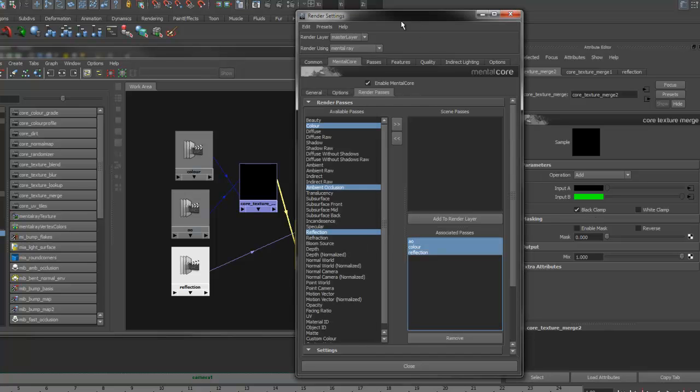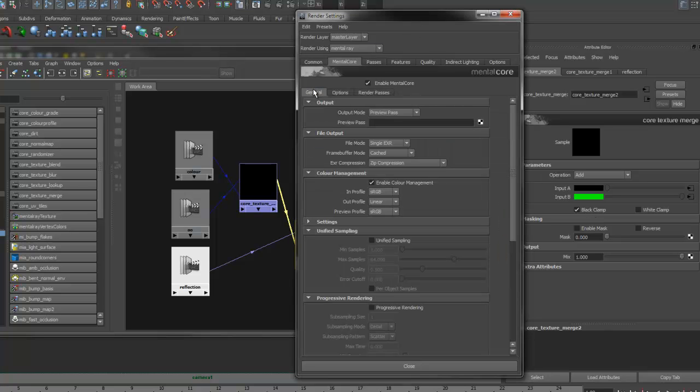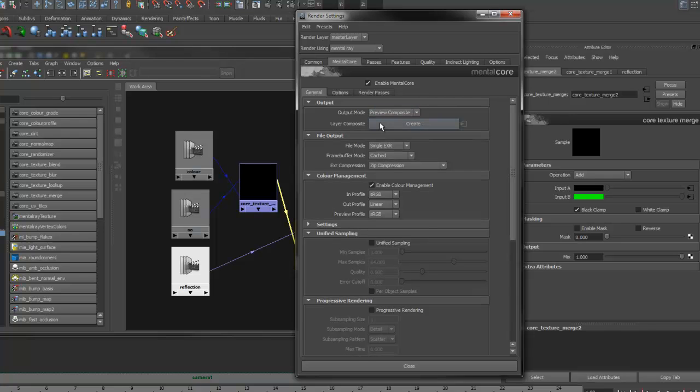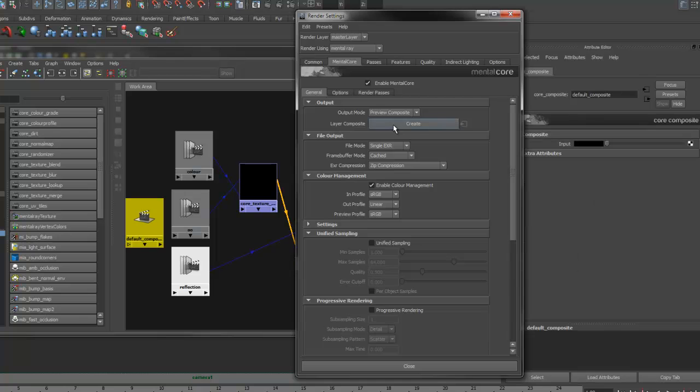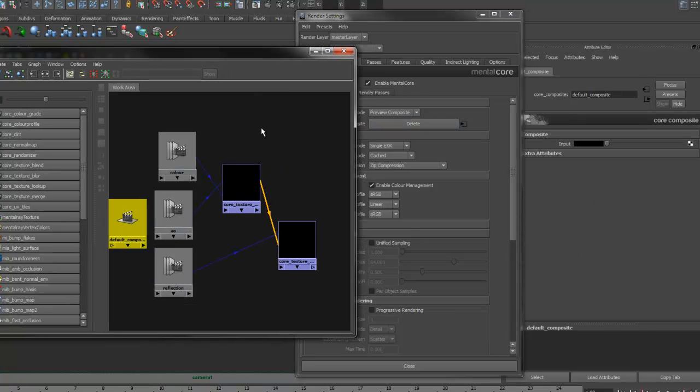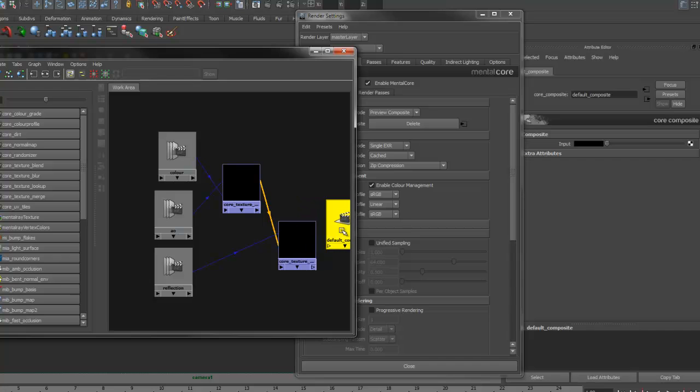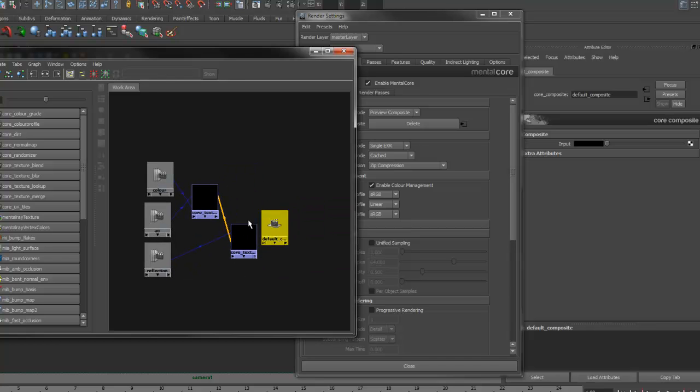Next, under the mental core globals general tab, change the output mode to preview composite. And we'll make a layer composite. You can see we have a composite node. Attach the texture merge node to the composite node.